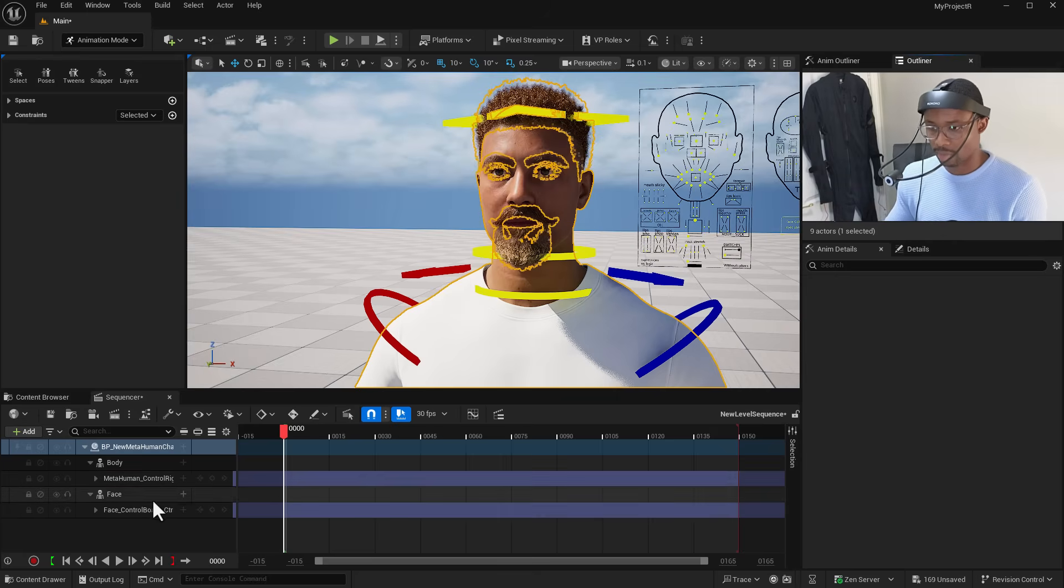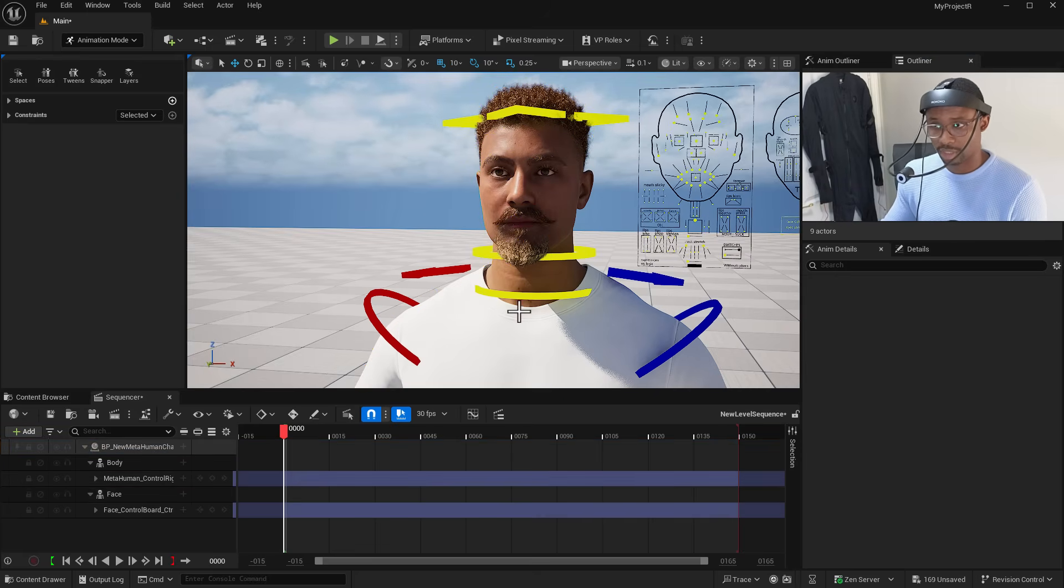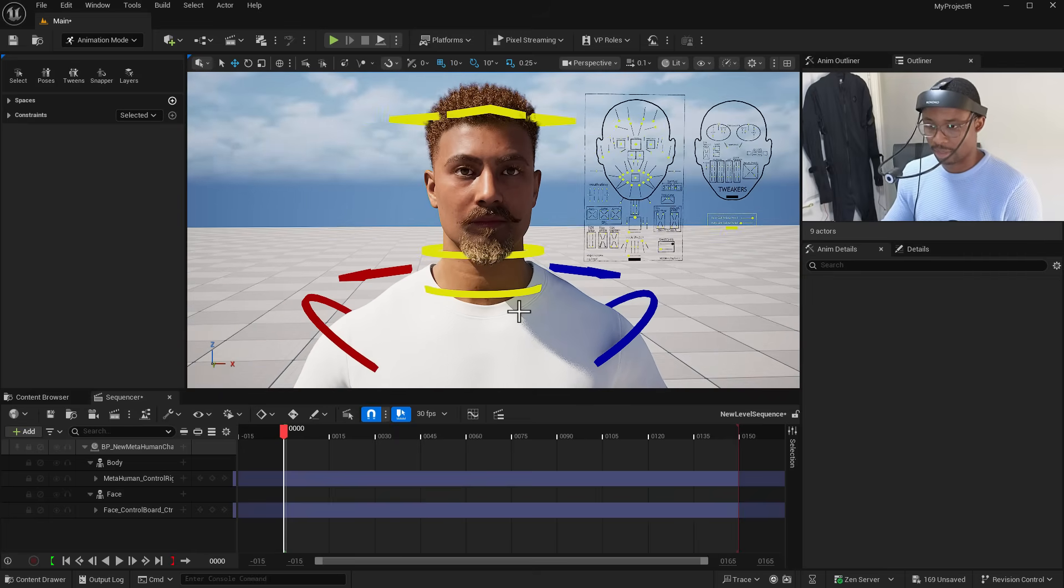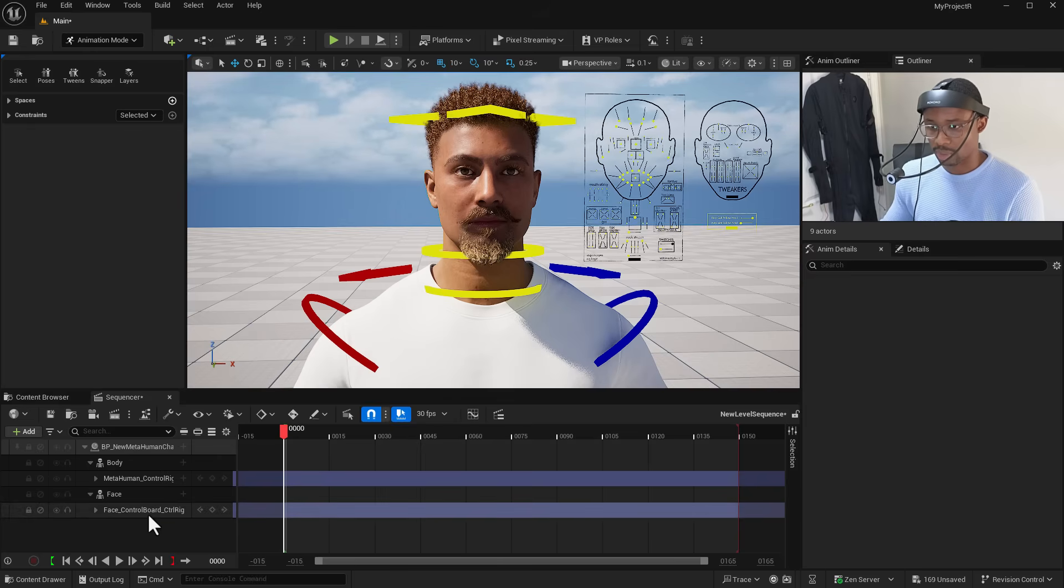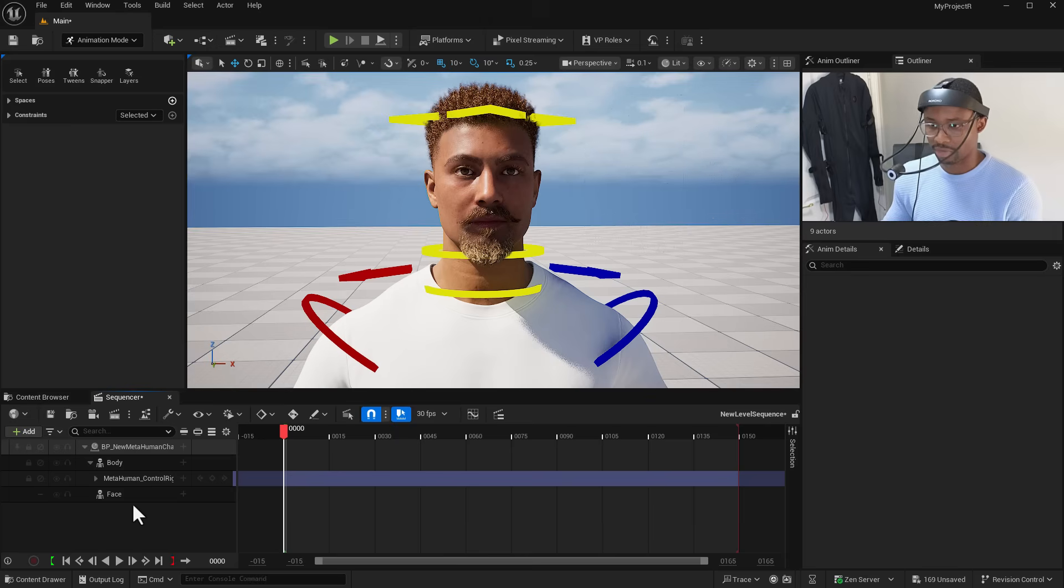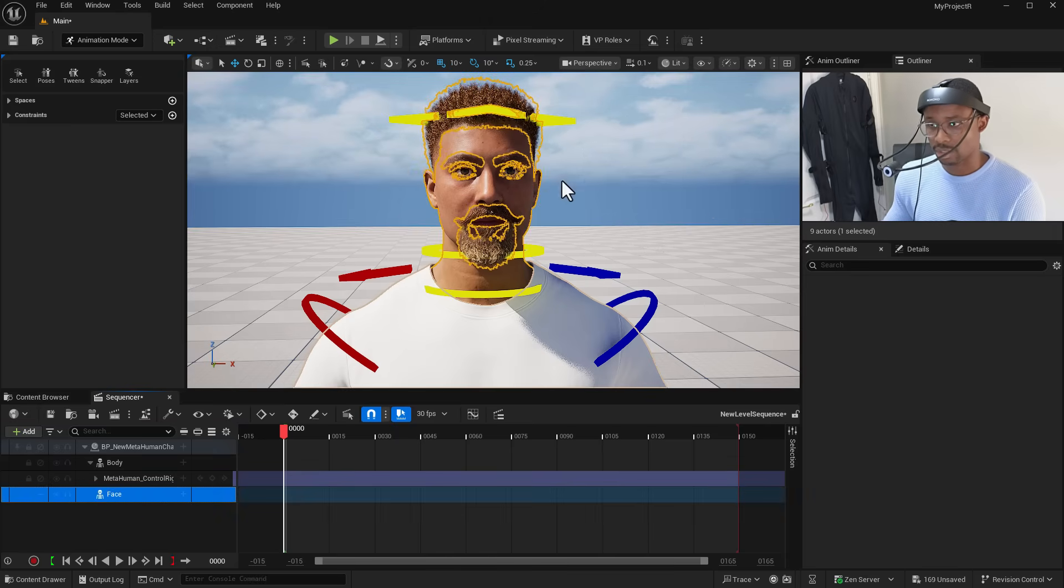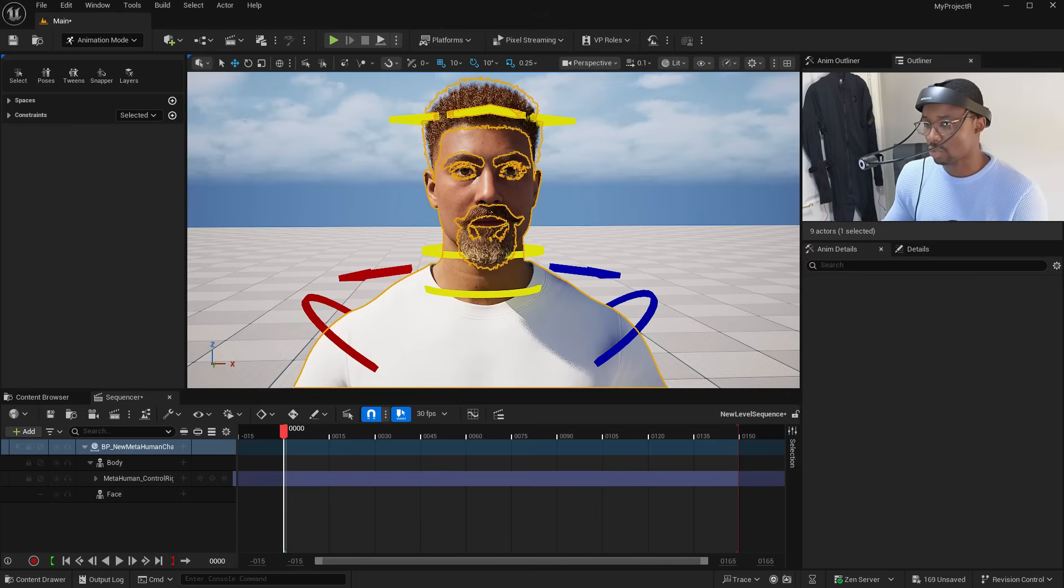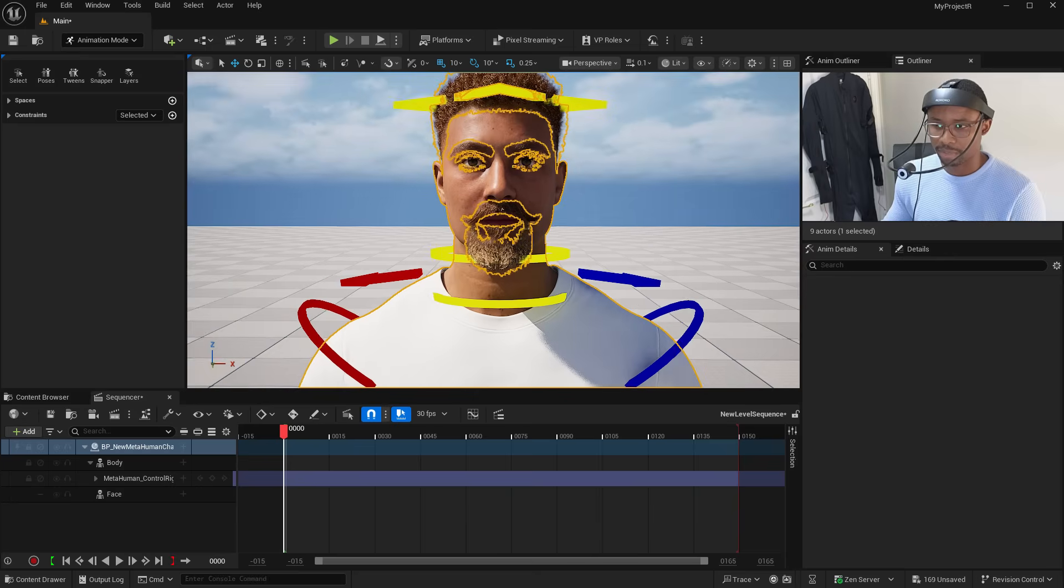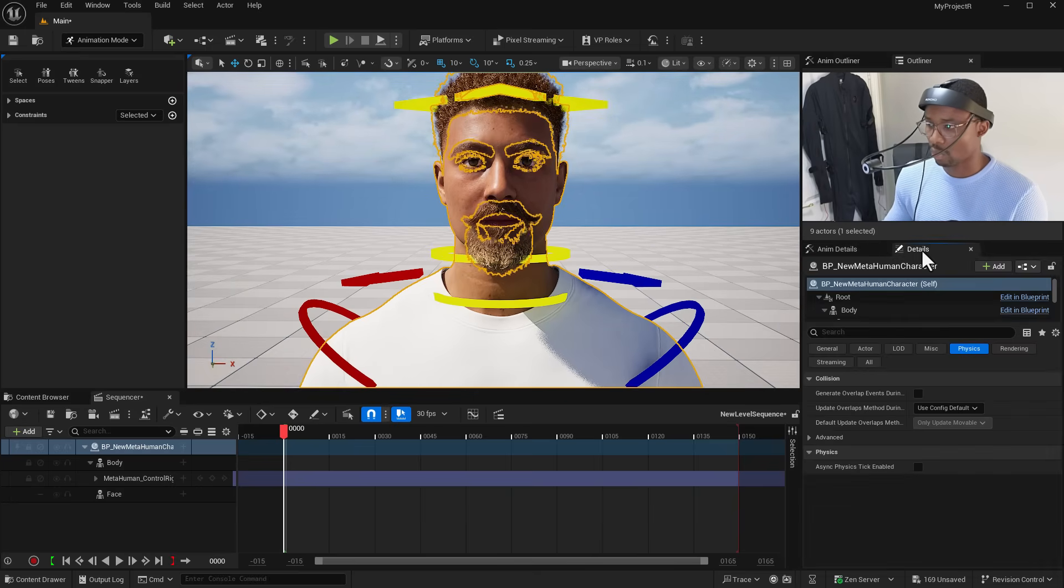Once you drag and drop it you'll notice our character is just there - the animation is no longer working. The reason is our Face Control Board is there so we want to get rid of that. You'd also notice this is still not animating. If you fall into a situation like this, which might be a bug...